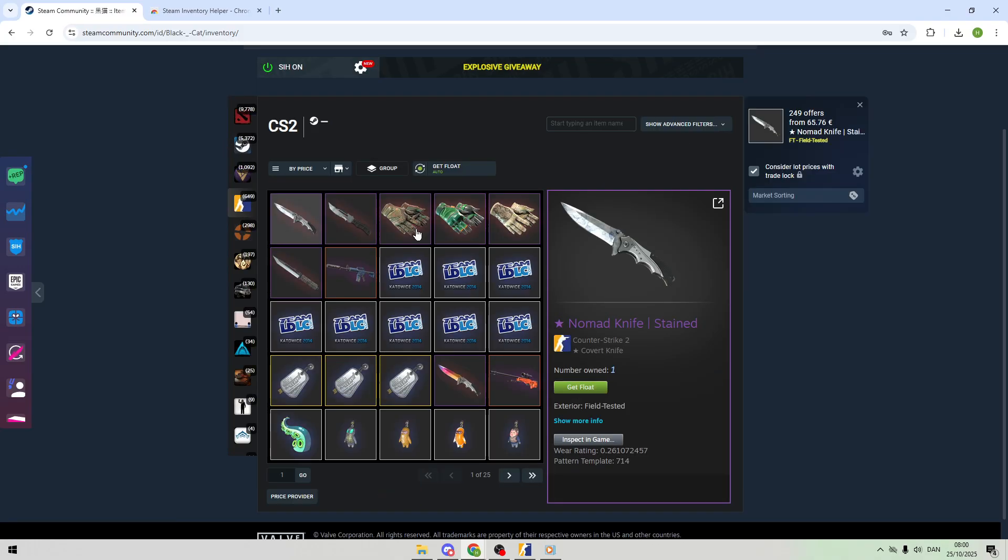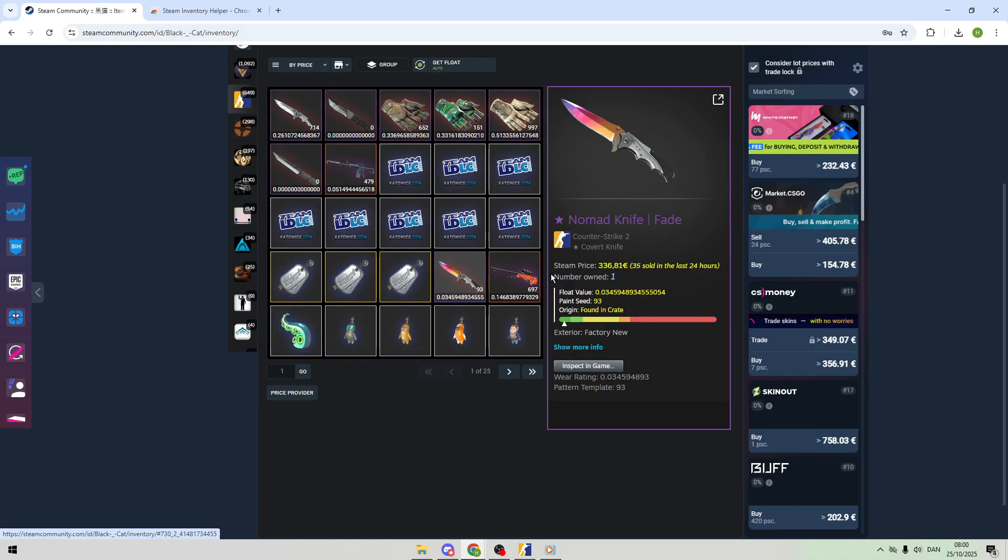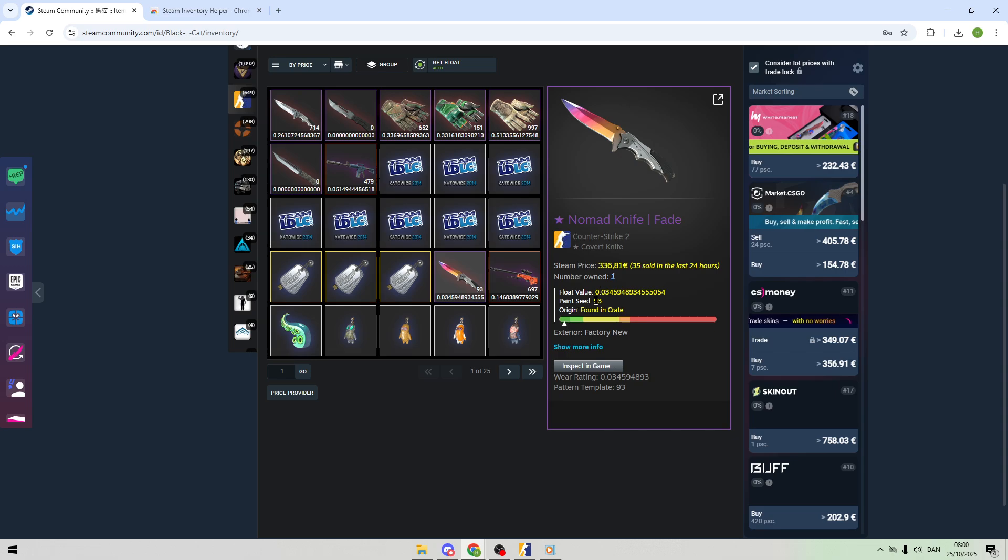Click any CS2 skin, and an overlay pops up with the float value, Paint Seed, Pattern Index, and Sticker Wear.